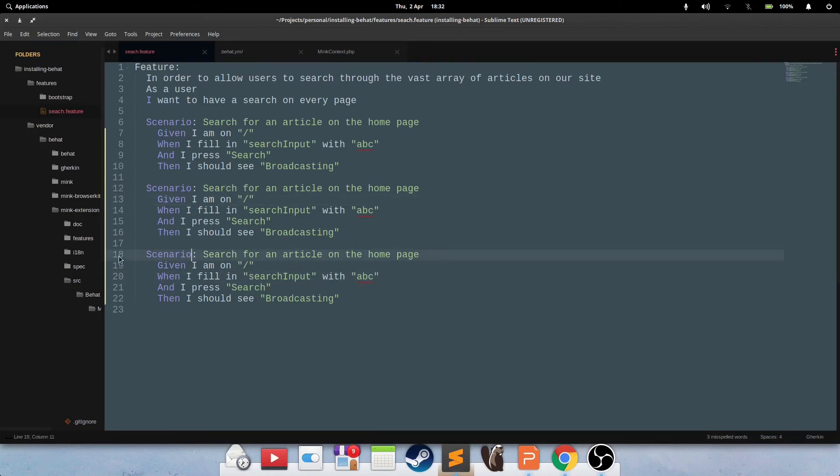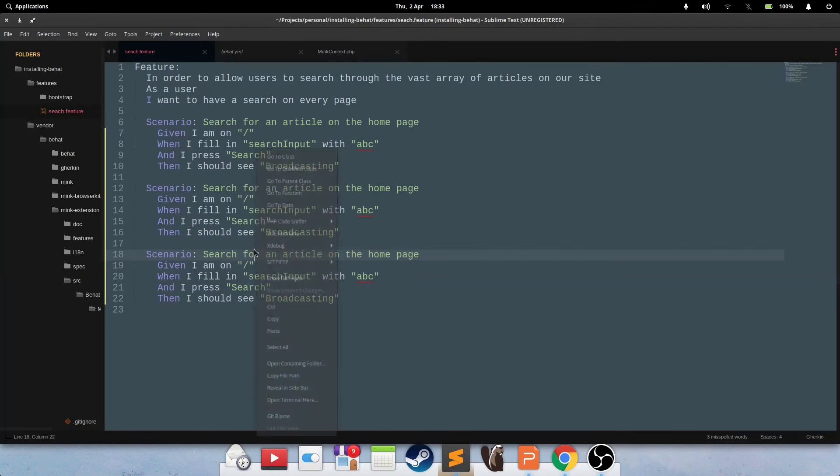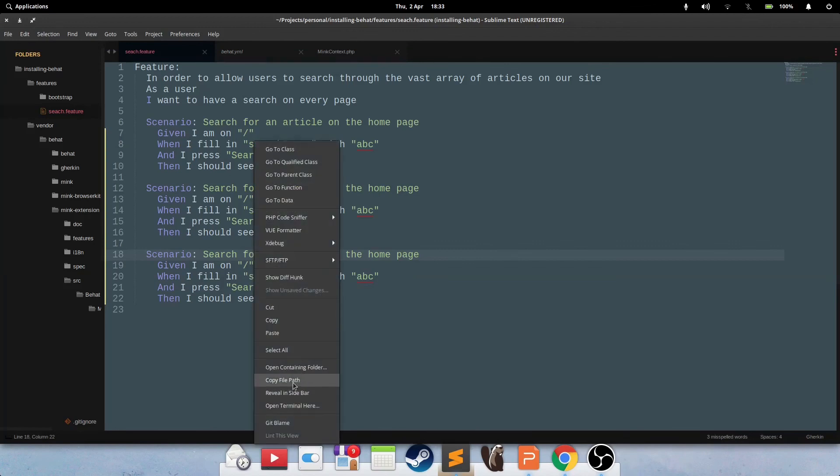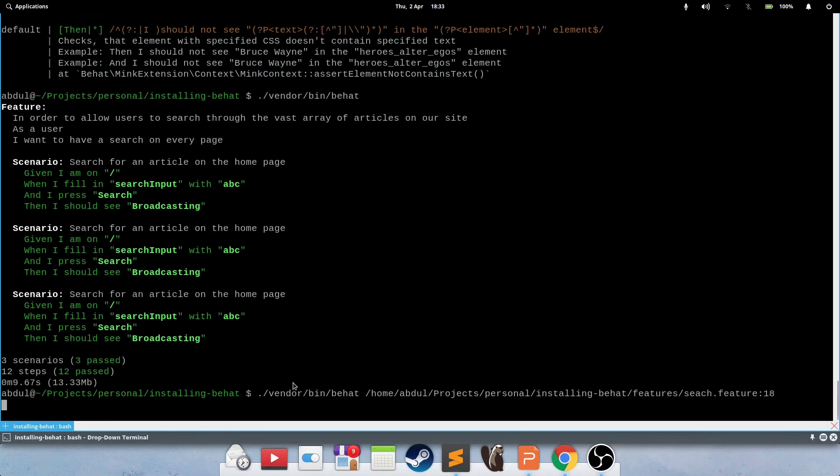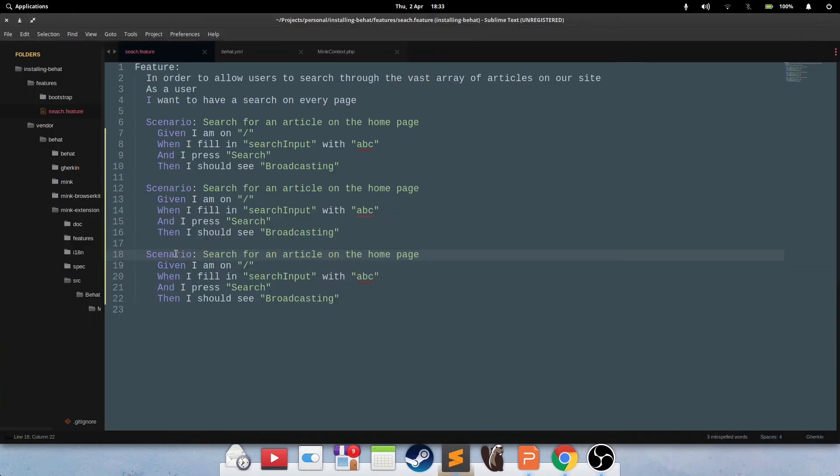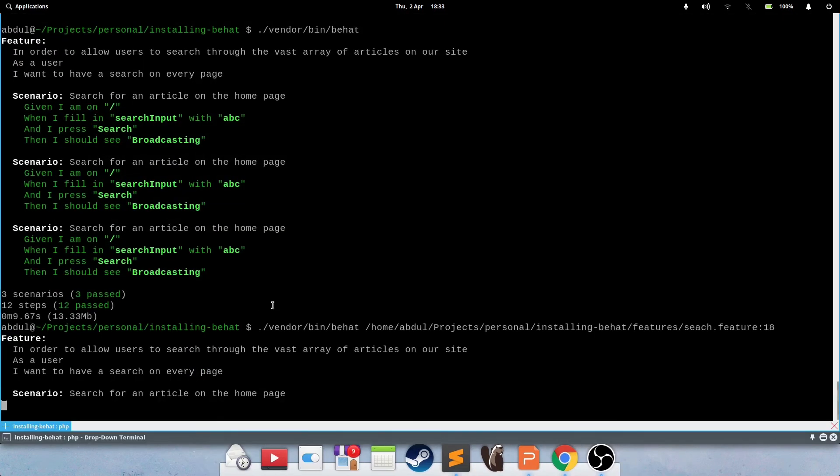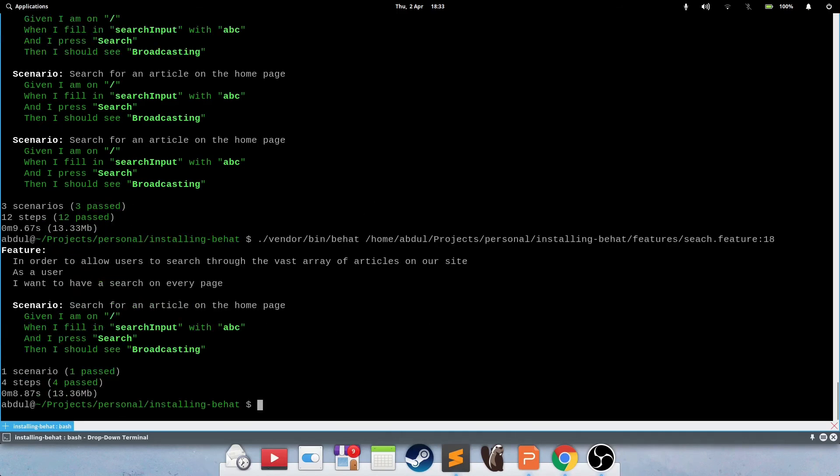And also, you can run specific tests if you wanted to. Say, for example, this is on line 18, and you're working on this scenario in particular. So you can say, I want to run this file and the scenario that is on line 18. Press enter, and it will only run this particular scenario. There we go.